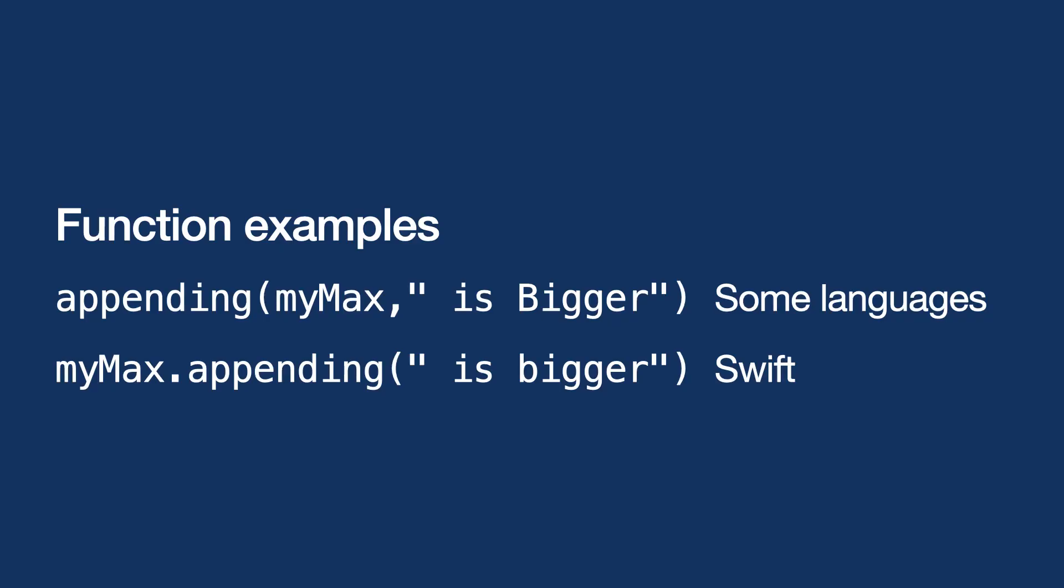In some computer languages, you'll see both myMax and is bigger as parameters, much like max up above on line 7. However, in object-oriented languages, you'll often find one parameter outside the parentheses, then a dot, and then the function with any parameters it needs. When a function takes this form, we call it a method.